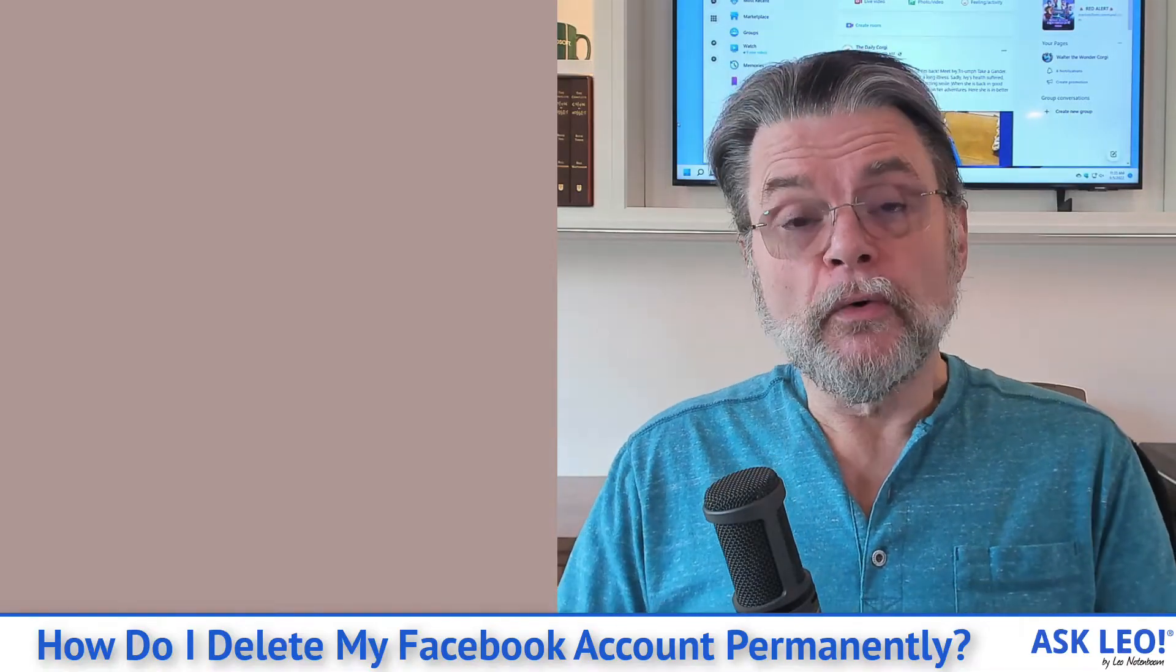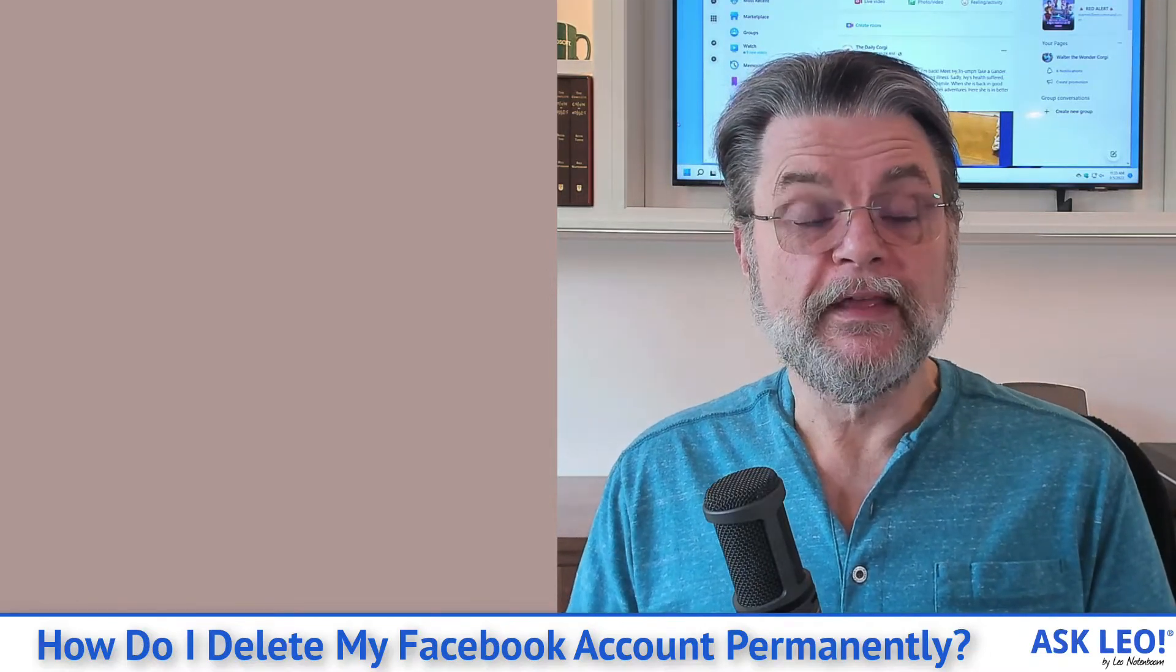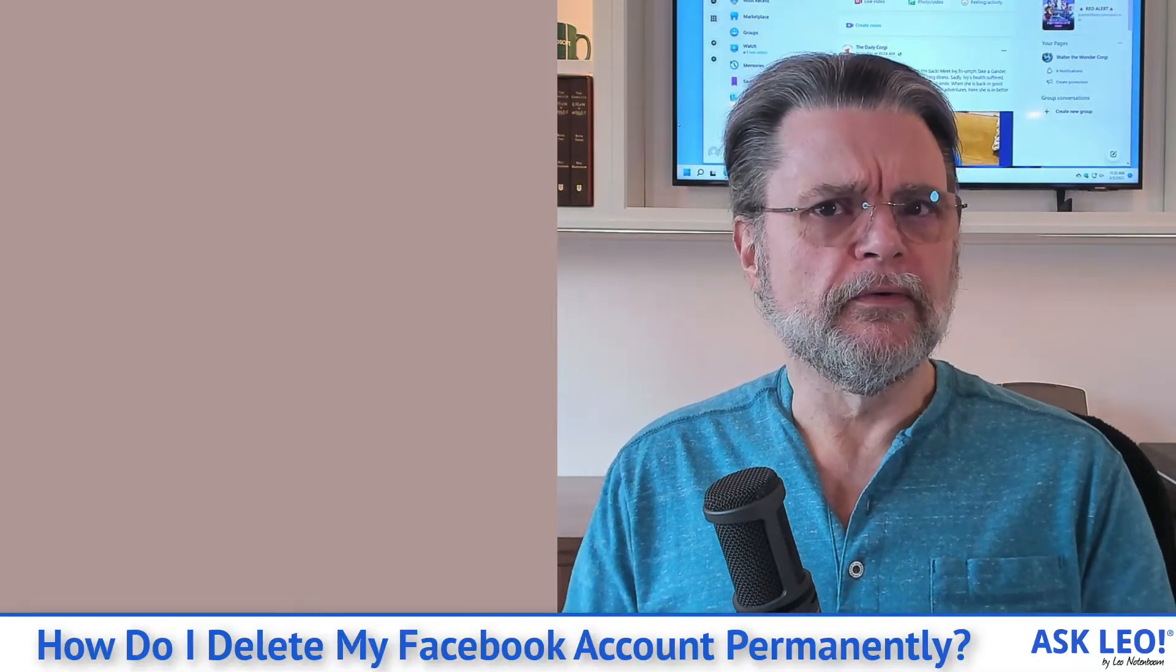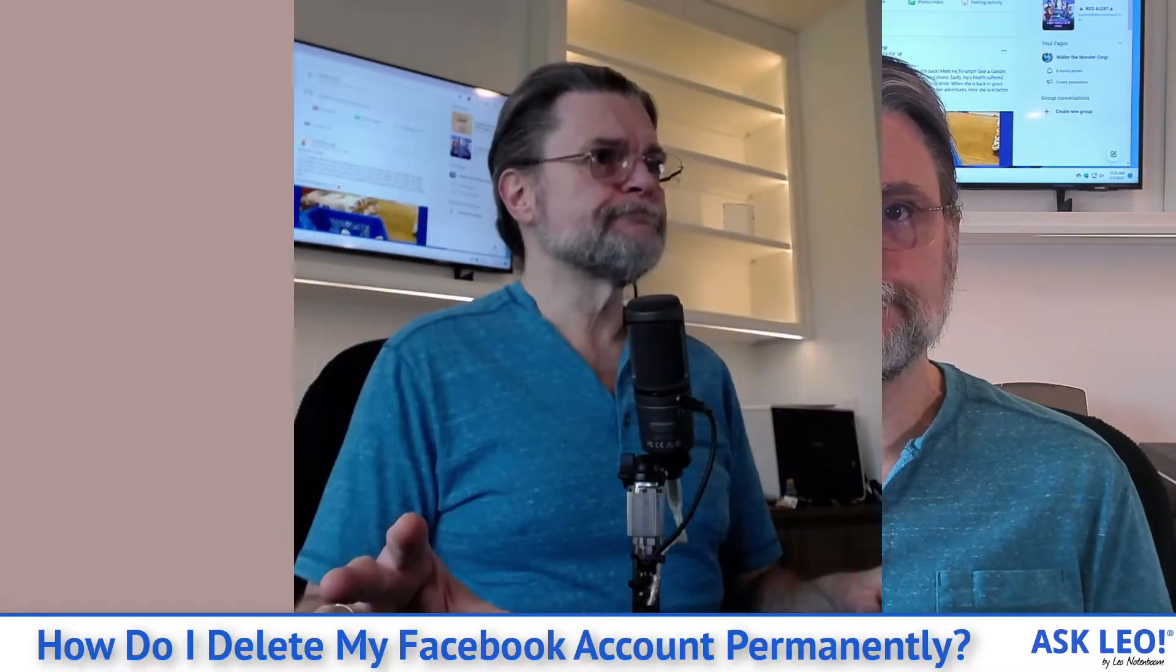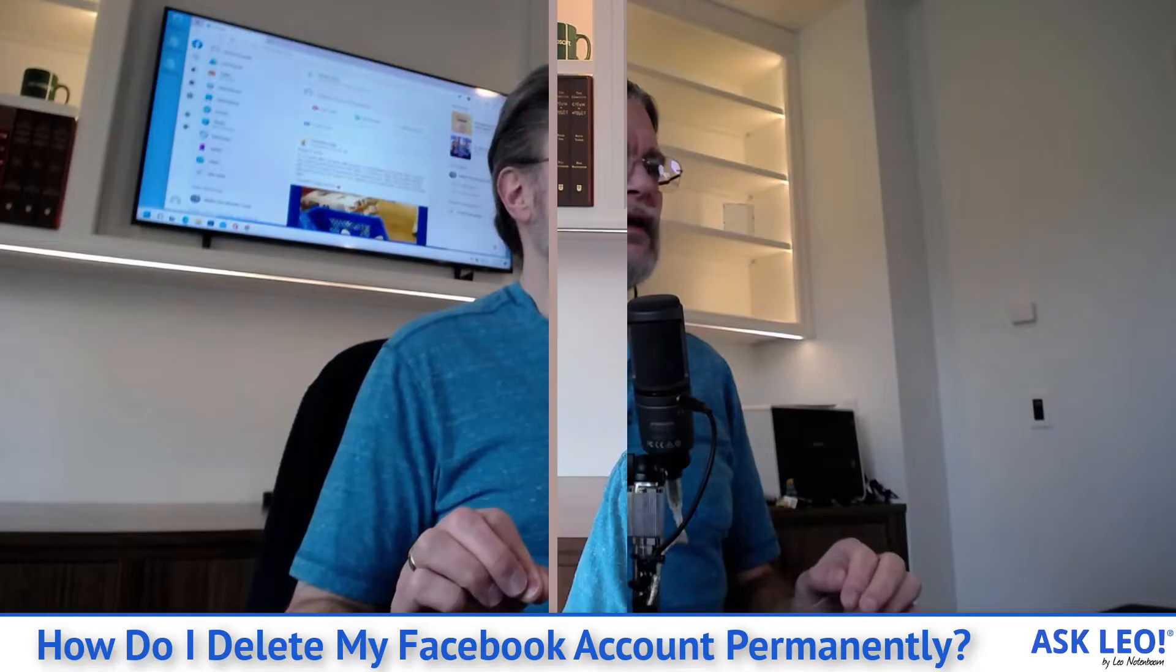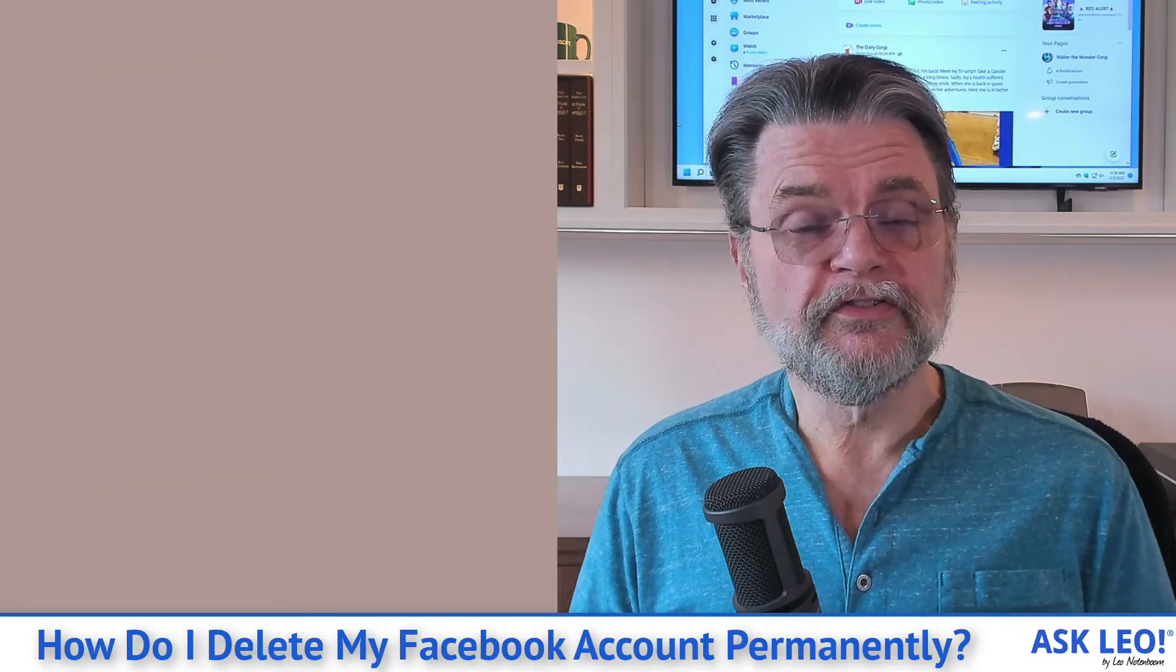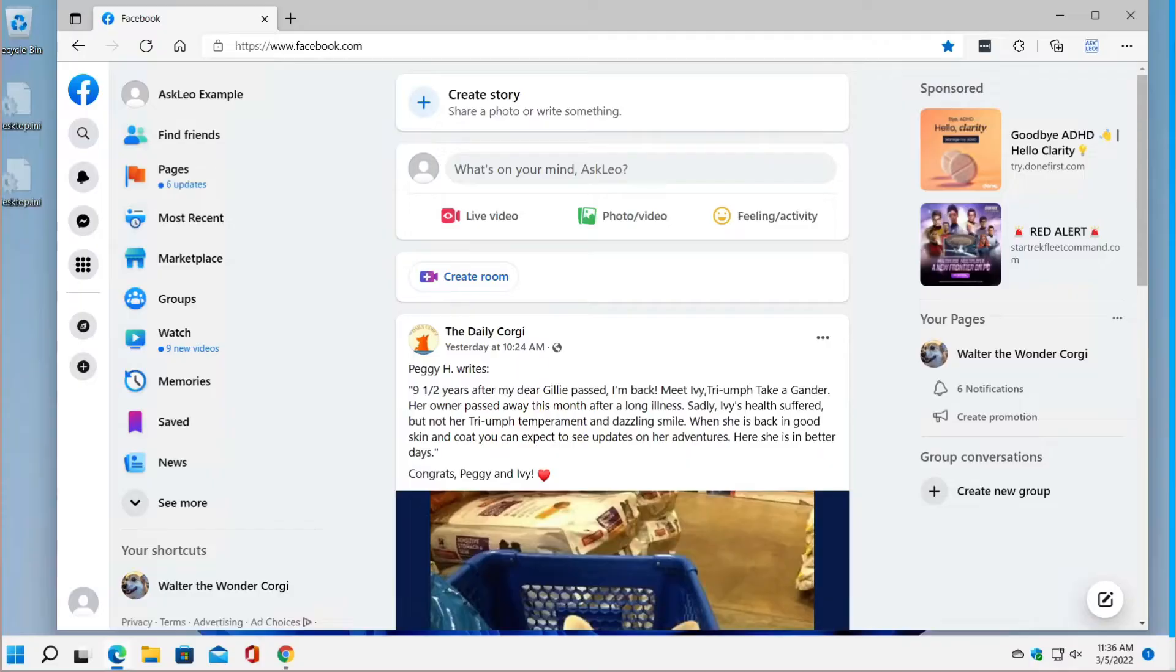The way you prove that you are the authorized person is by your ability to log into the account. If you can't log in, you're not authorized. It's that simple. So if for some reason you have an account that you have lost access to, your password doesn't work, you don't have the recovery information, whatever the reason is that you can't log into your account, you must first regain access to the account.